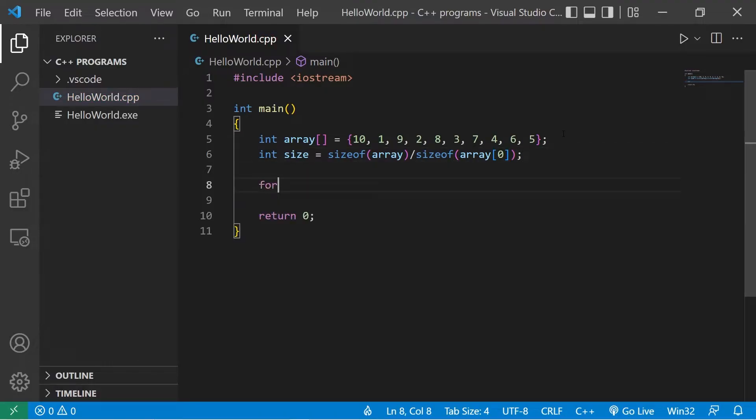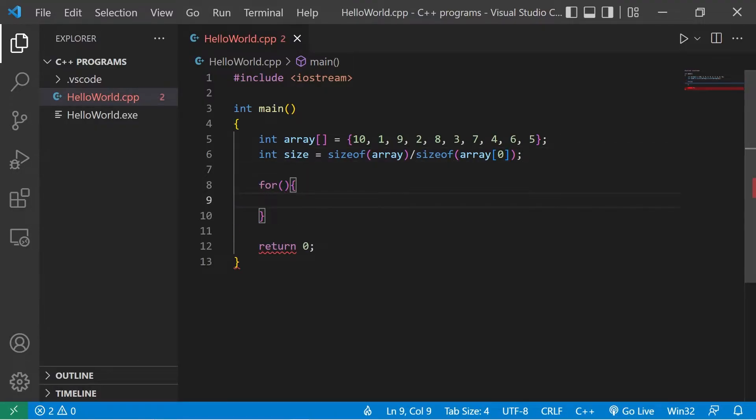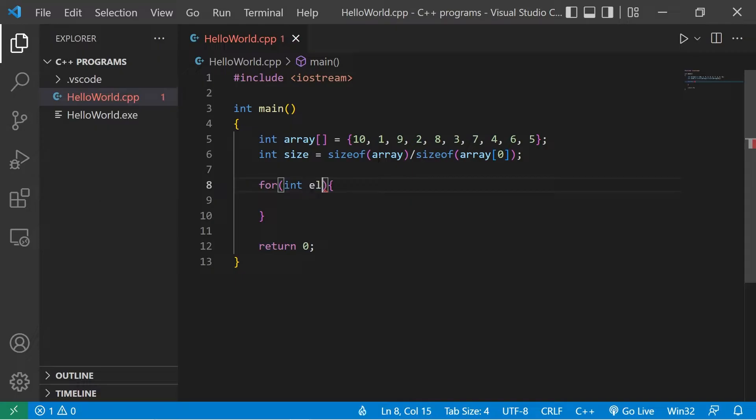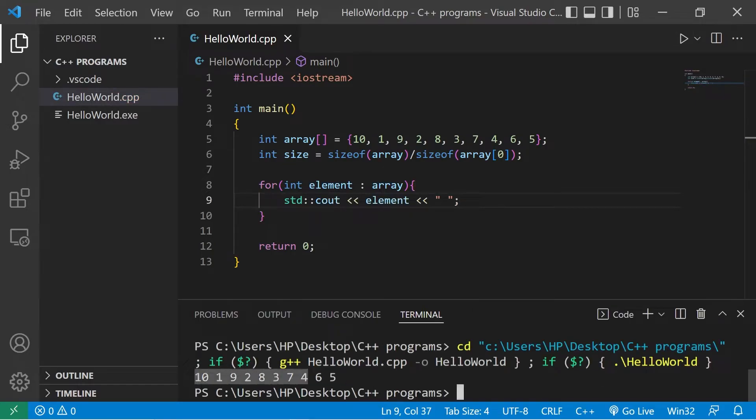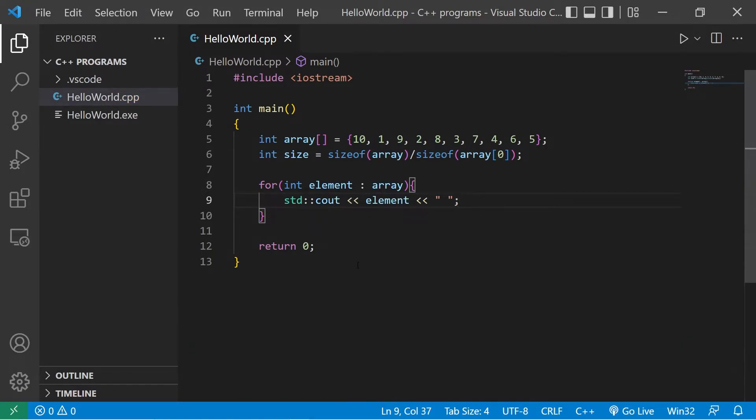At the end of our program, we will iterate over our array. I'll use a forEach loop. Int element in array. I will display using standard output every element. Then I think I'll separate each with a space. Okay, and here's our array, obviously unsorted.